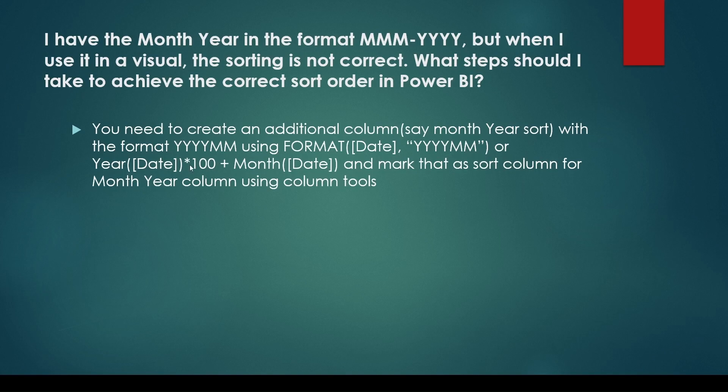Sometimes, the question might be, how to sort matrix column field in descending order? There is only one answer to all of these questions, the sort by column feature.